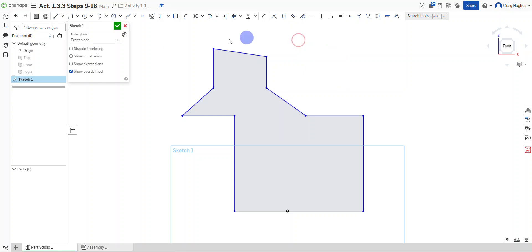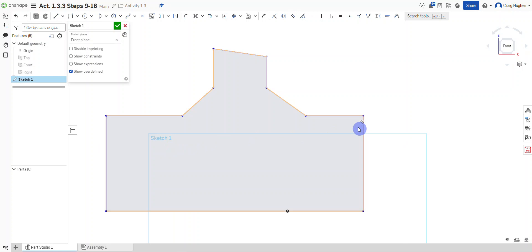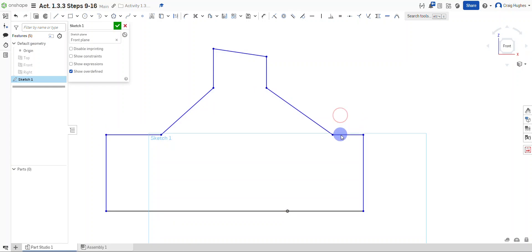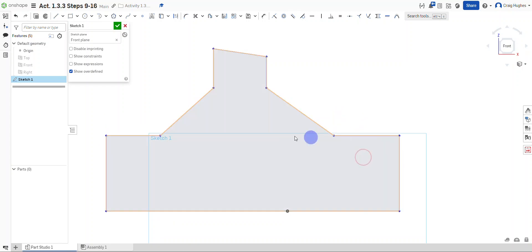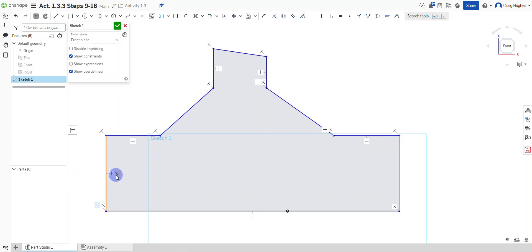You may have to grab your lines and kind of massage the sketch a little bit to get things back in order. If I check 'Show Constraints' I'll see the parallel constraint glyph on the left side, and I can see both of those lines are now highlighted and parallel.